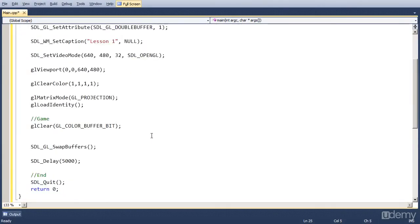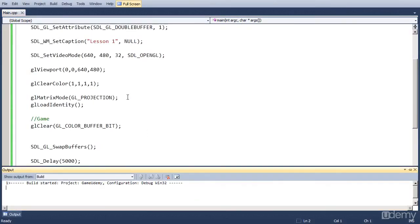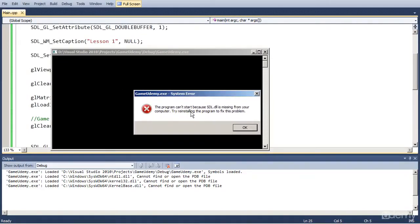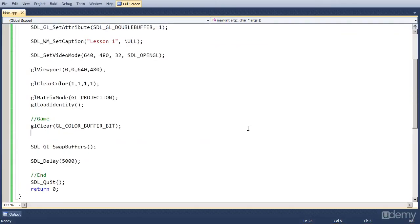And we came to the same error as last time. So it says it doesn't find SDL DLL. So we have to copy.